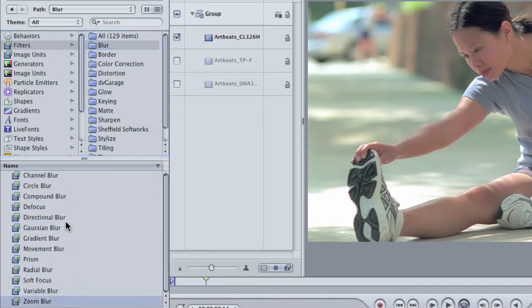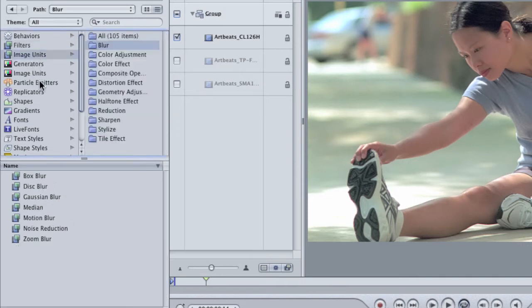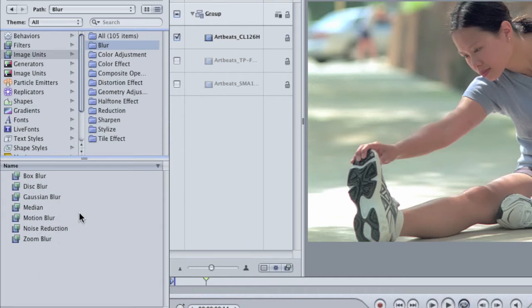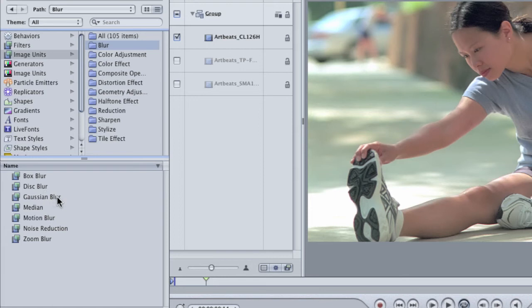But then if you go back to the image units, there are several blurs here that exist such as disc blur, box blur, and motion blur that have no equivalent in the filters category. And in fact, those filters that appear the same like Gaussian blur aren't necessarily the same in practice.